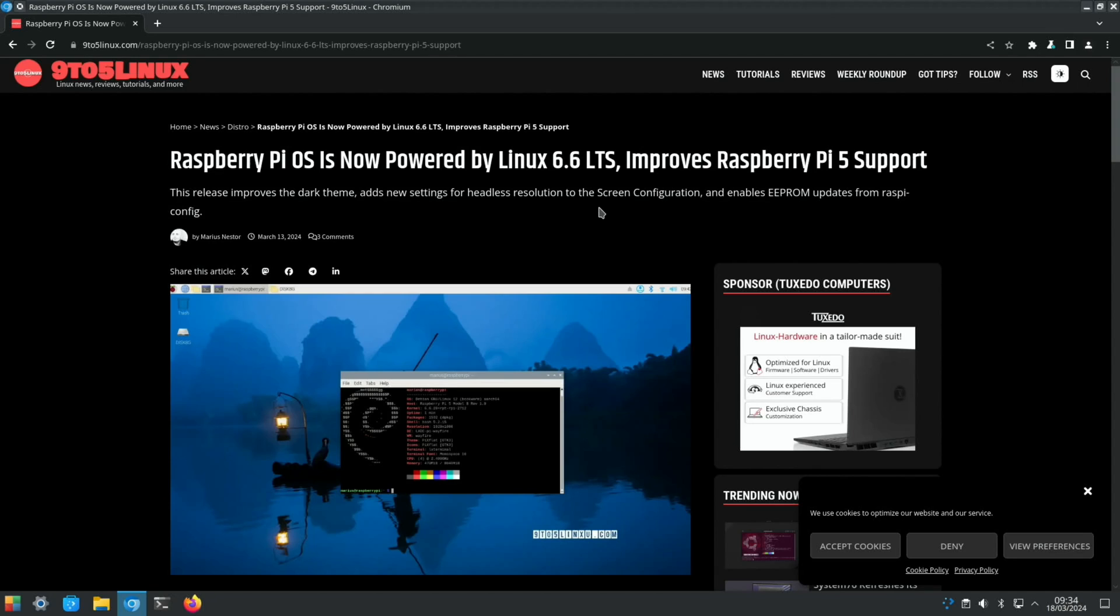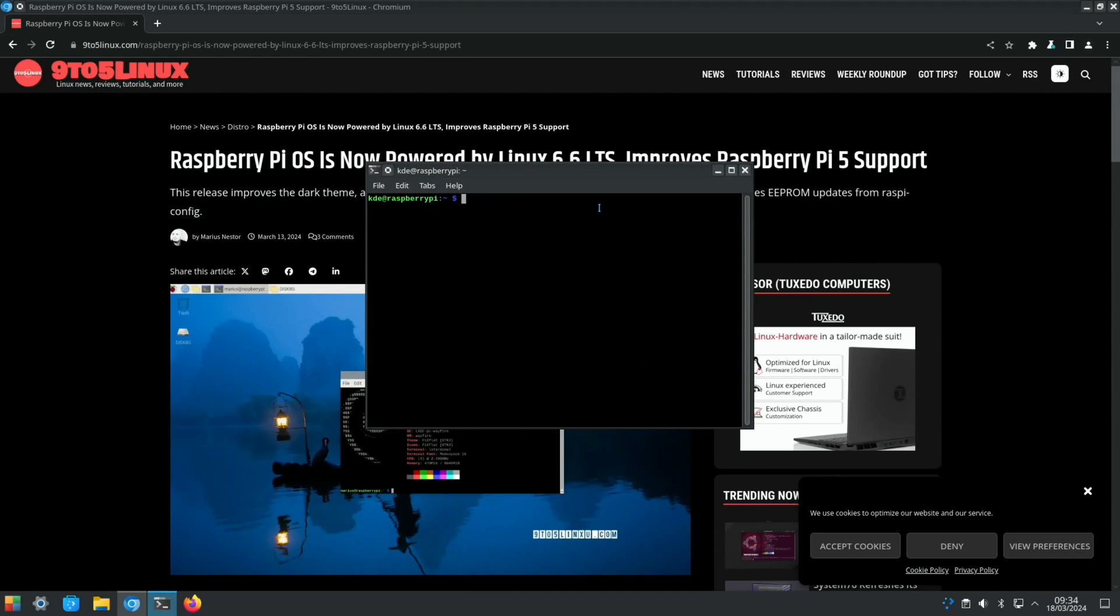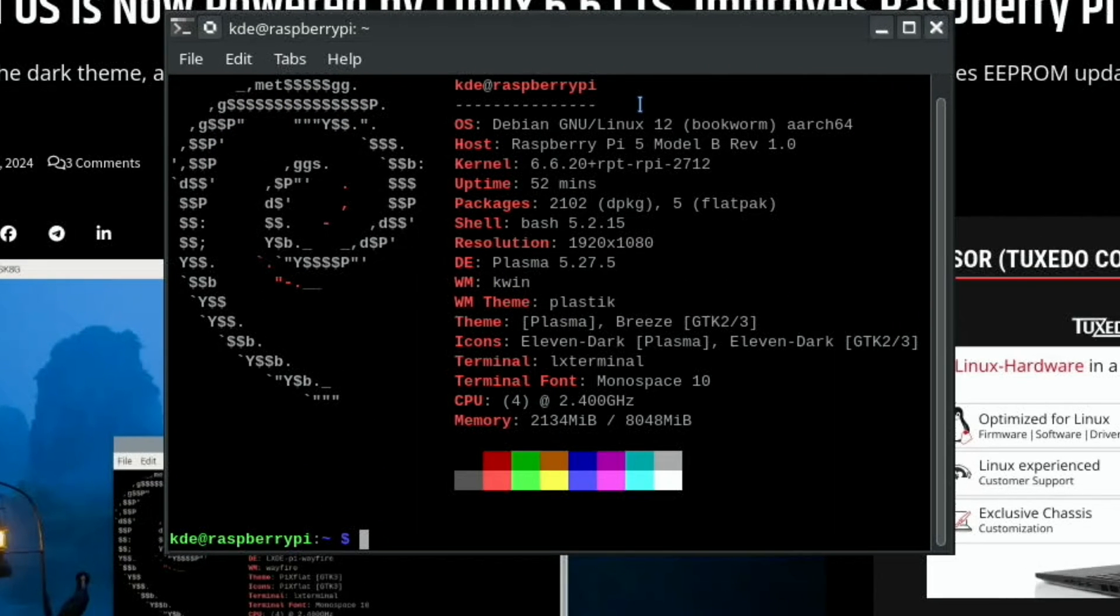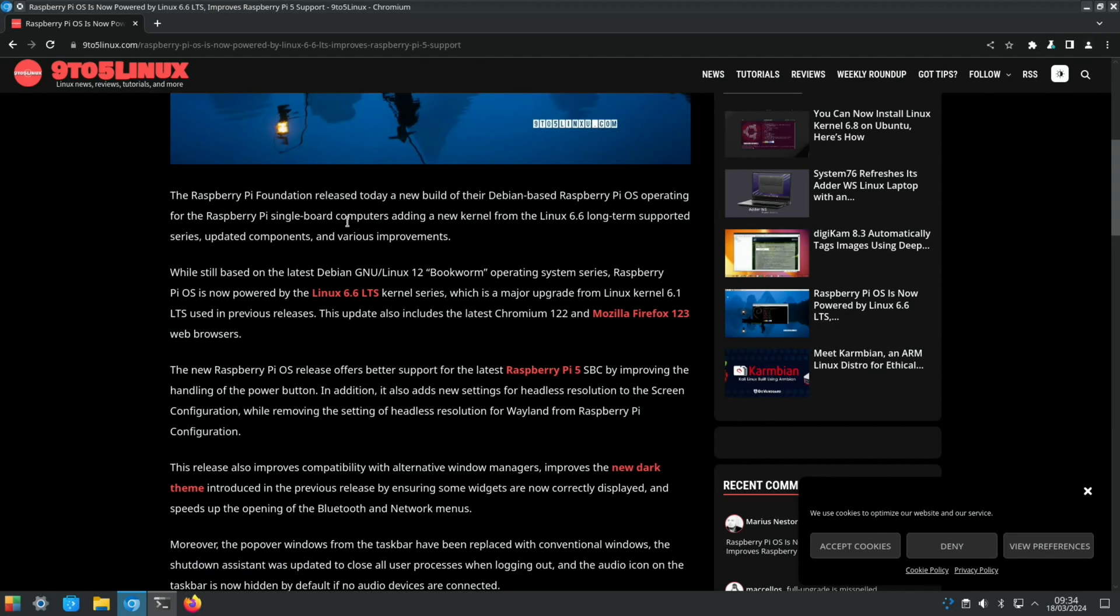Everything seems to be fine - all the audio, the video, the Wi-Fi, everything I've tested I can't find any issues with it. In fact, let's have a look at NeoFetch and just see - yeah, 6.6.20. So Raspberry Pi Foundation released today a new build of the Debian-based Raspberry Pi OS with various improvements.